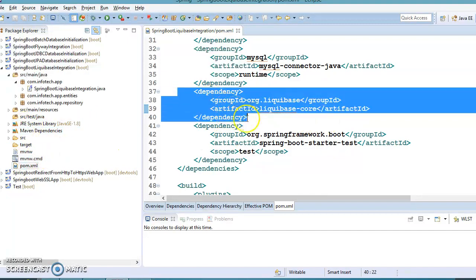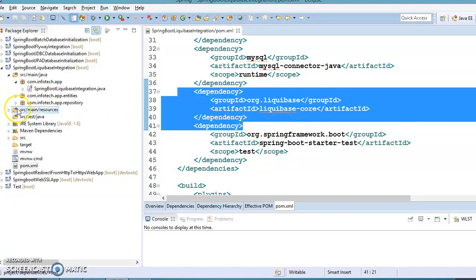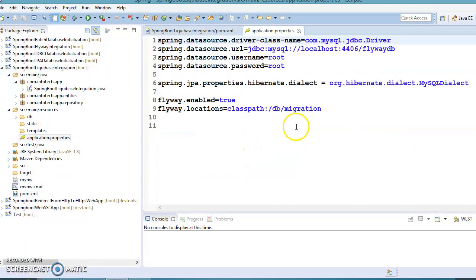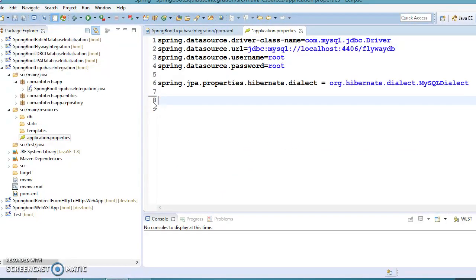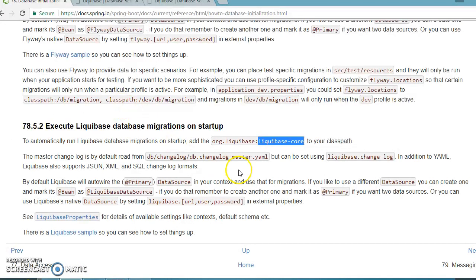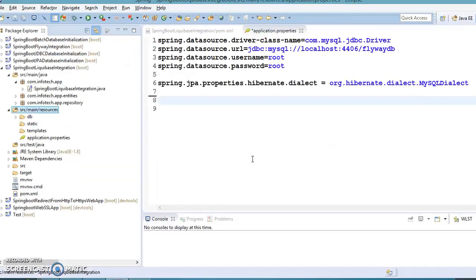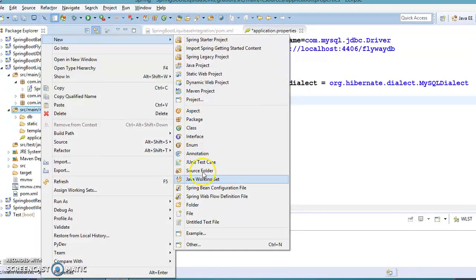After updating pom.xml, go to the properties file and remove the Flyway-related properties. With Spring Boot, there is no need to define a bean for Liquibase. All you need is to put your changelog file — db.changelog-master.xml — inside the resources directory. We will follow the XML version here.